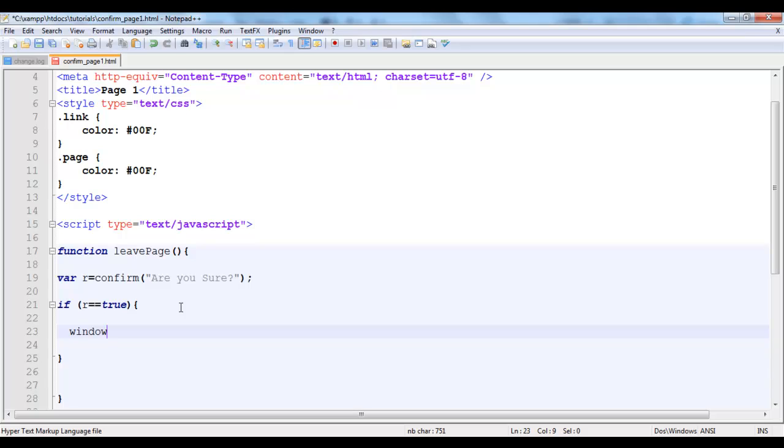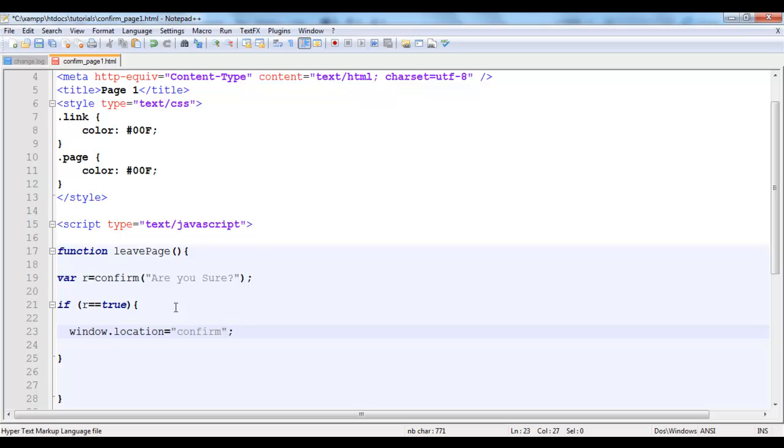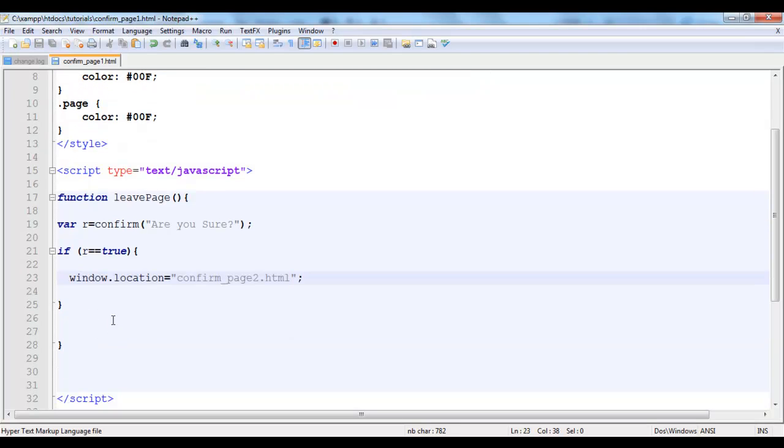I'll use the window.location property. I'm going to set it to the value of where we're going. That's why I actually didn't want to use the link the other time. We'll just set it to confirm page 2.html. So what I'm going to say is that if the user clicks OK, when the user clicks OK the confirm box returns true.